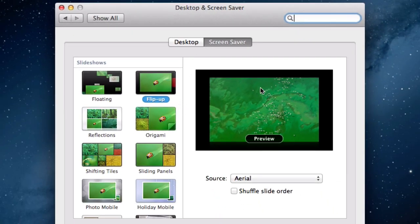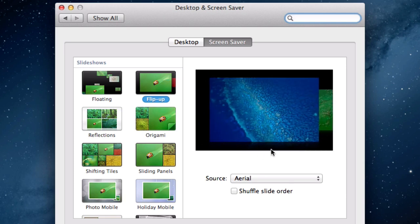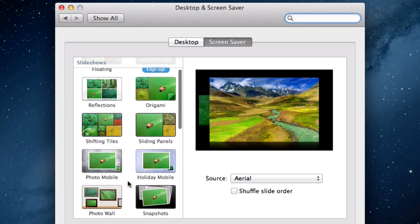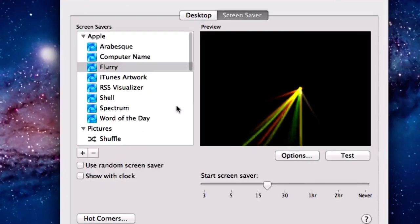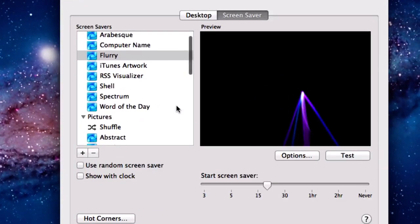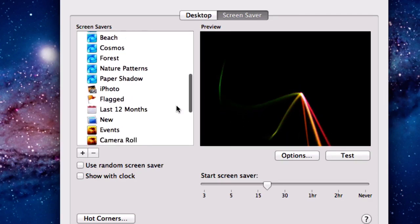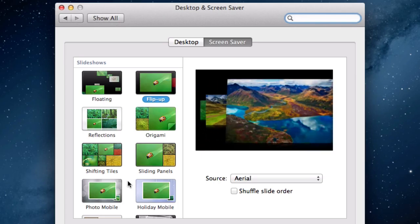On the right you have a preview of what your screen saver is currently. In the left hand sidebar you can see the different screen saver effects that you can use. You will have slideshows and screen savers if you are using Mountain Lion. For Lion users you will see some Apple screen saver options and the ability to use some iPhoto pictures.